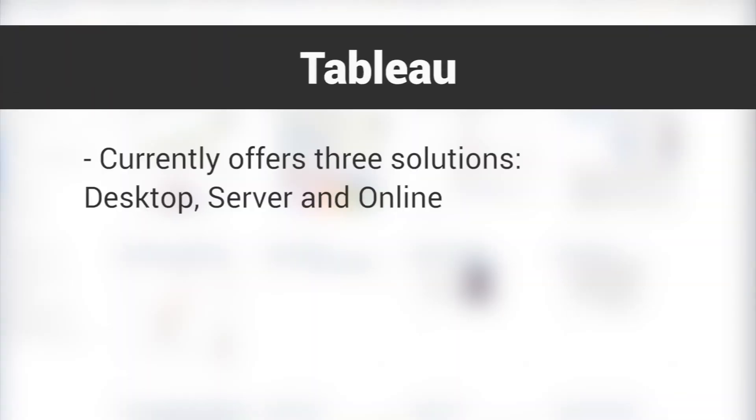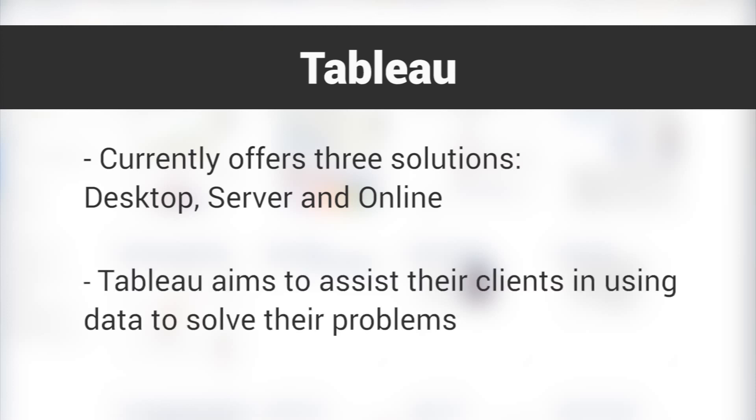Tableau is a software company that currently offers three solutions – desktop, server, and online. By presenting data through software that uses the latest technology, Tableau aims to assist their clients in using data to solve their problems.